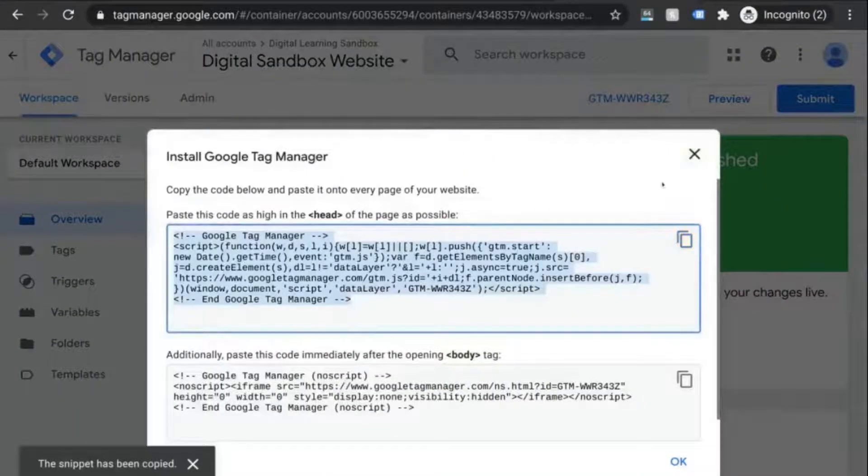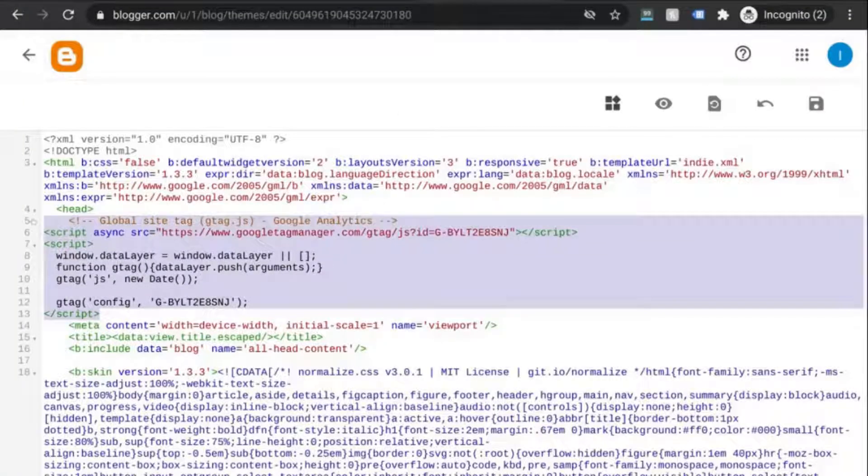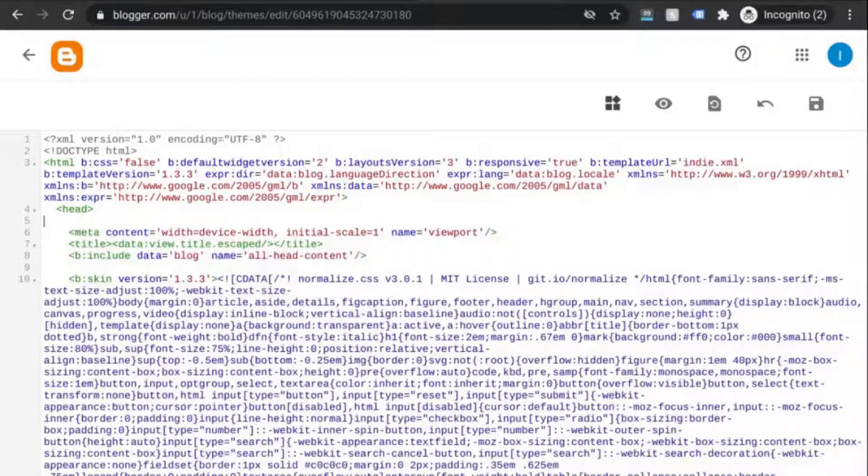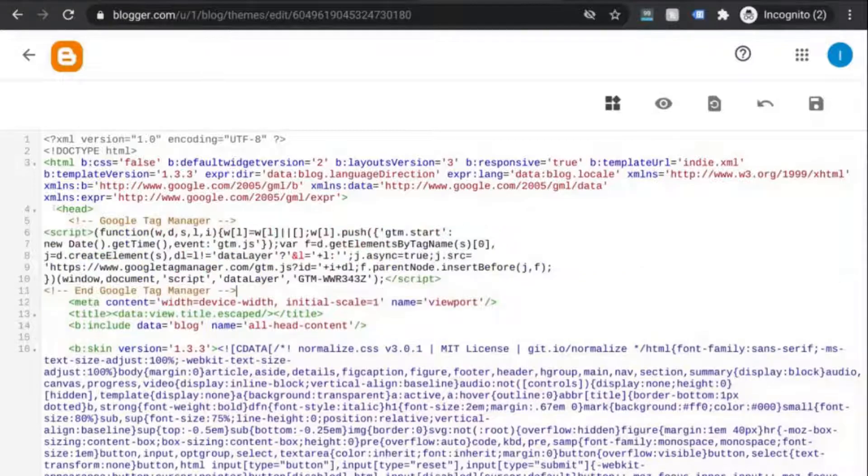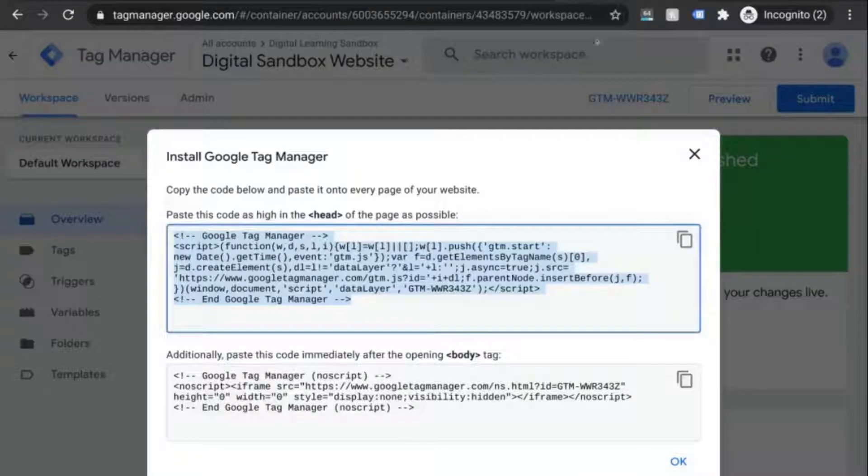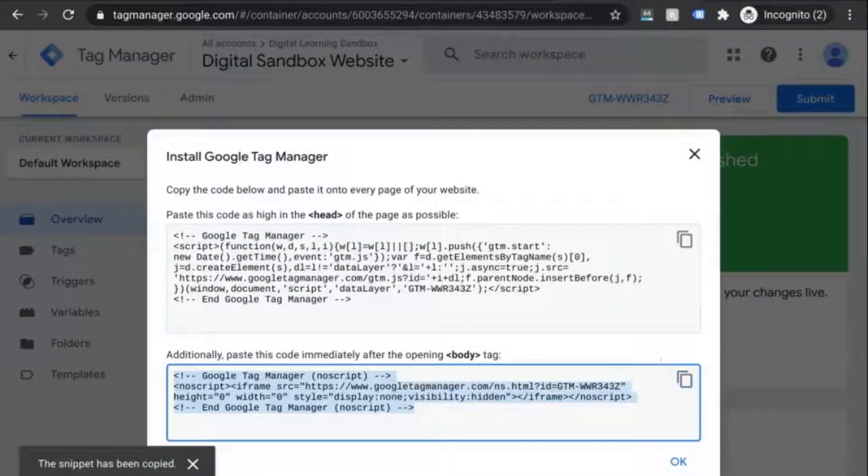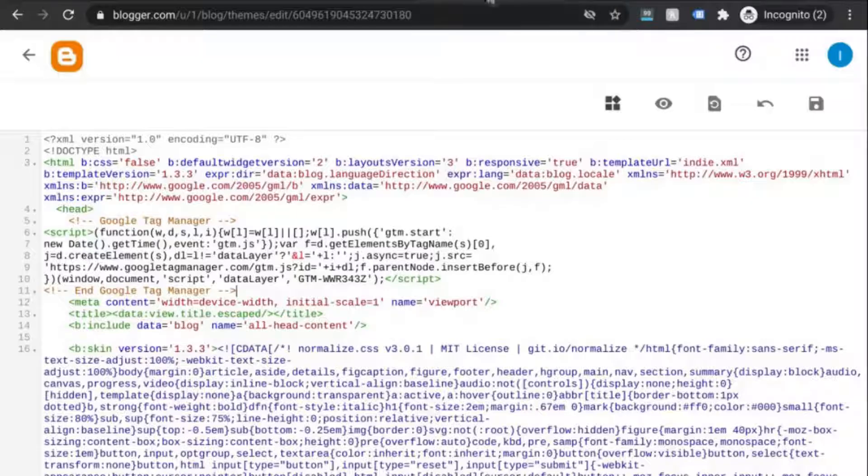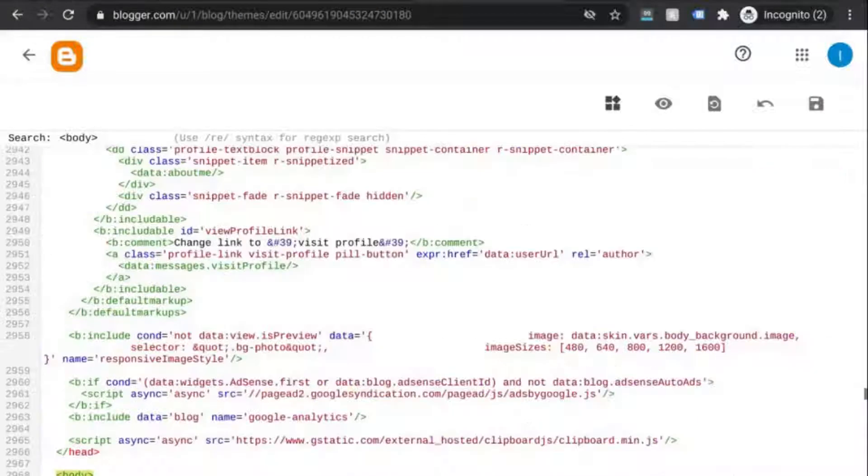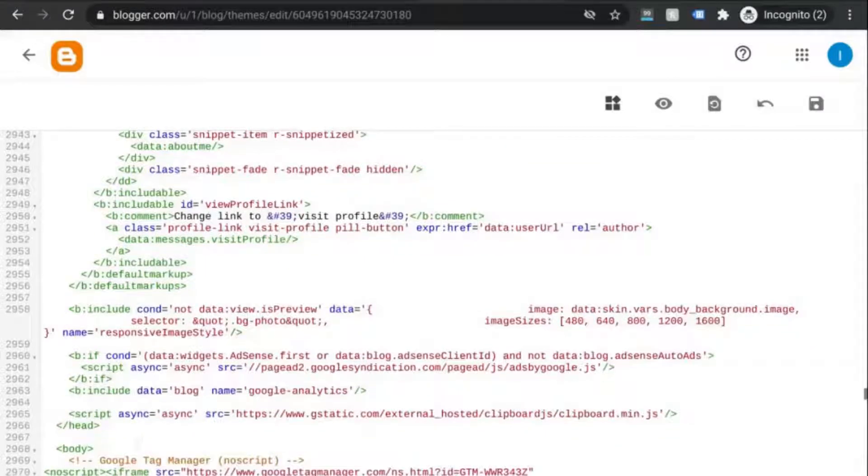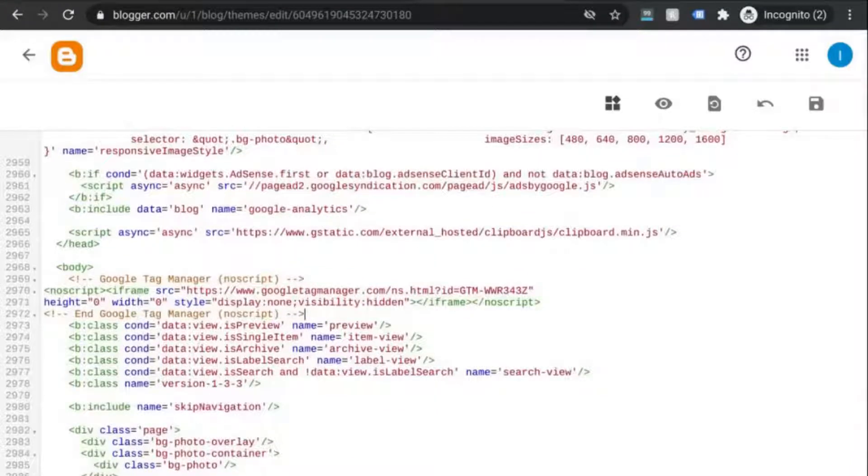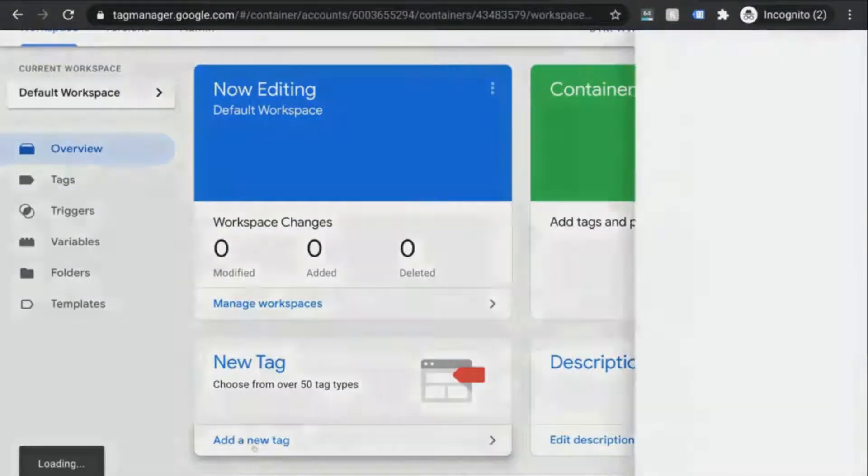So copy this first snippet of code, go to your HTML, we'll remove the snippet from the previous example, and we'll paste our code as high up in the head tag as possible. Go back to the instructions, copy the second snippet of code, go to the HTML, find the opening body tag, and paste that snippet of code right after the opening body tag there.